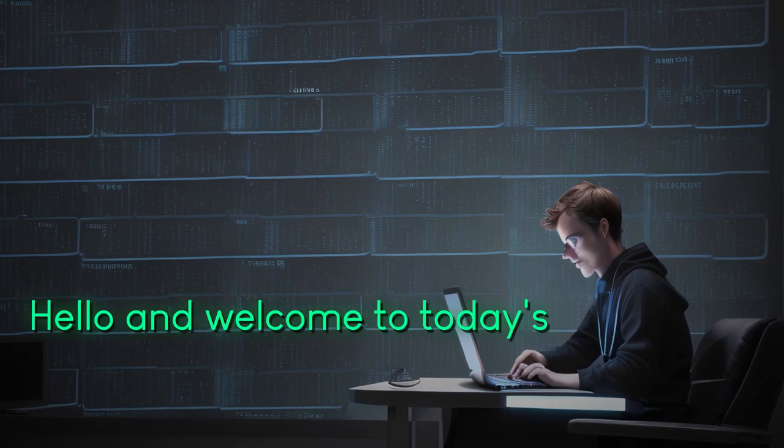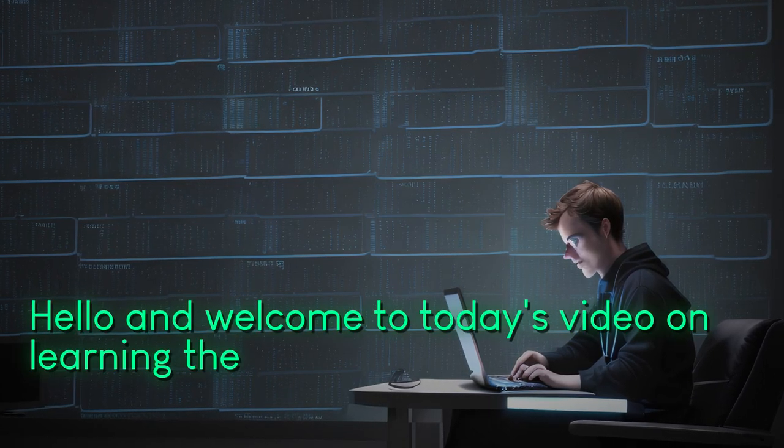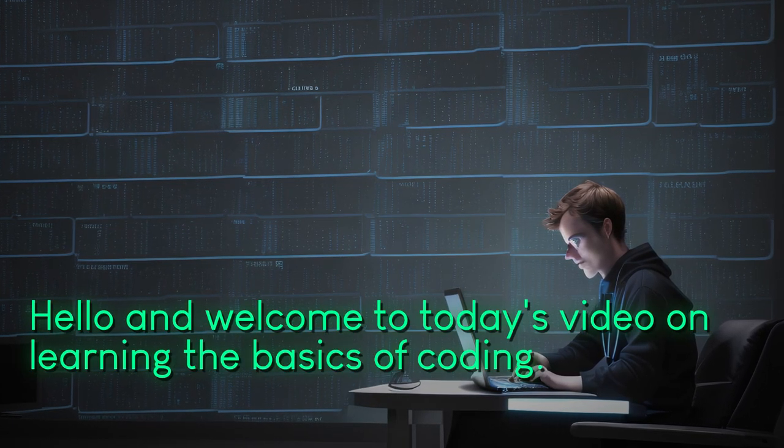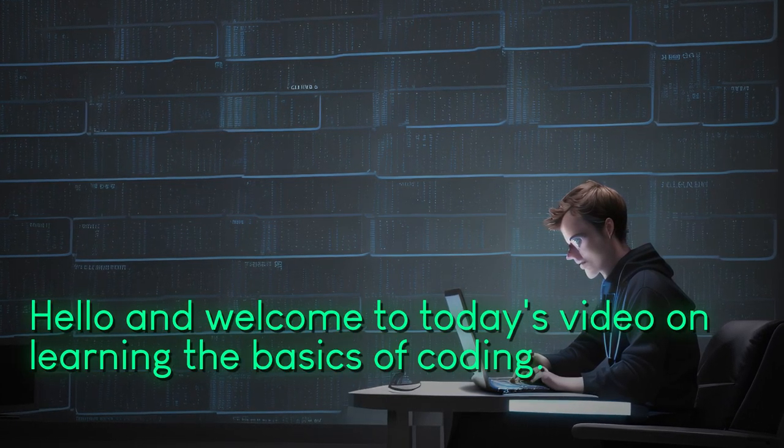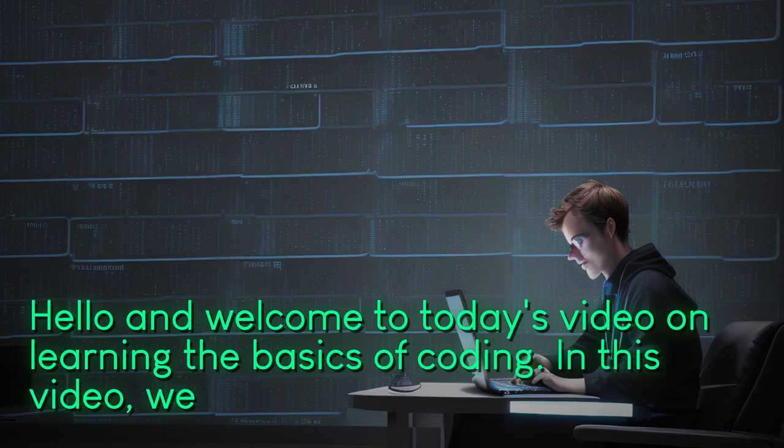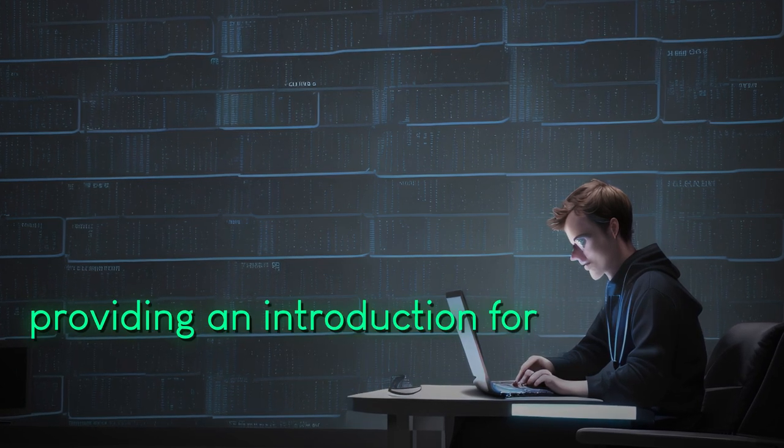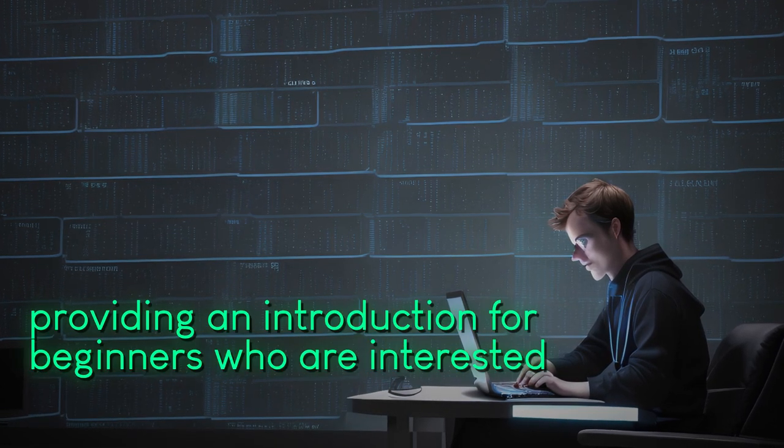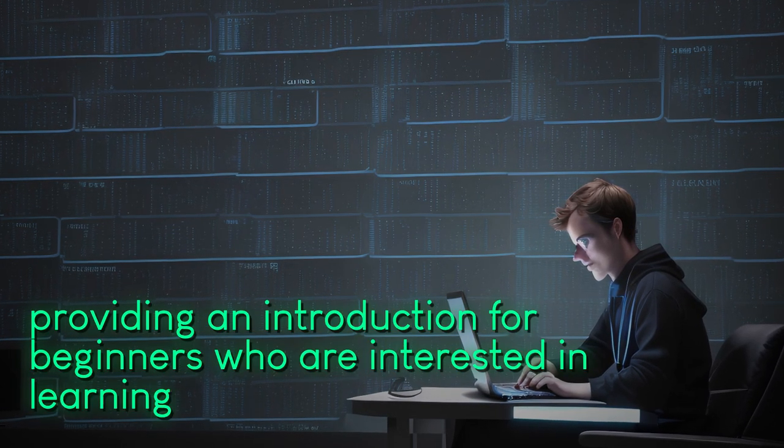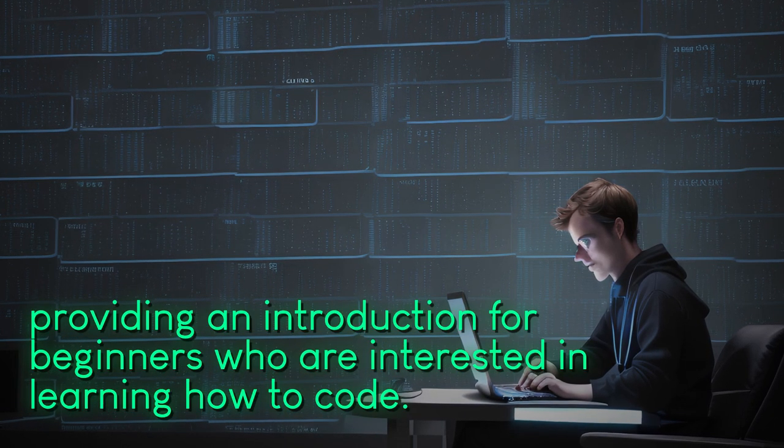Hello and welcome to today's video on learning the basics of coding. In this video we will be providing an introduction for beginners who are interested in learning how to code.